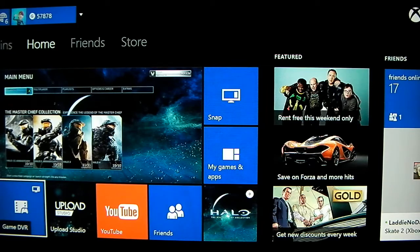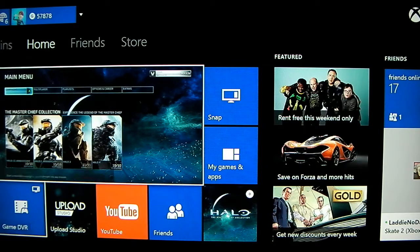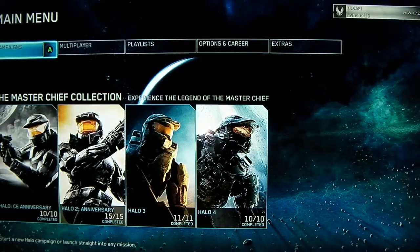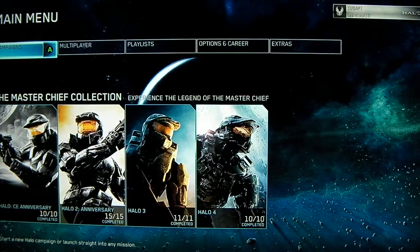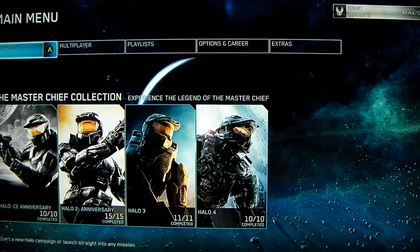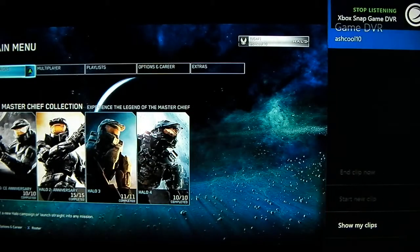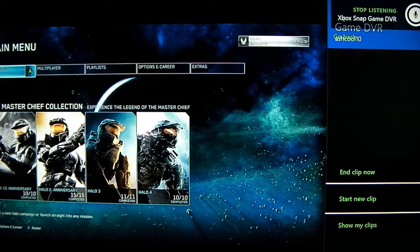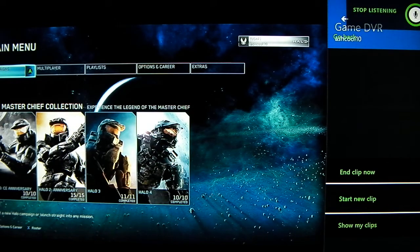Find the Game DVR — you can say 'Xbox snap Game DVR' — and then that will pop up.